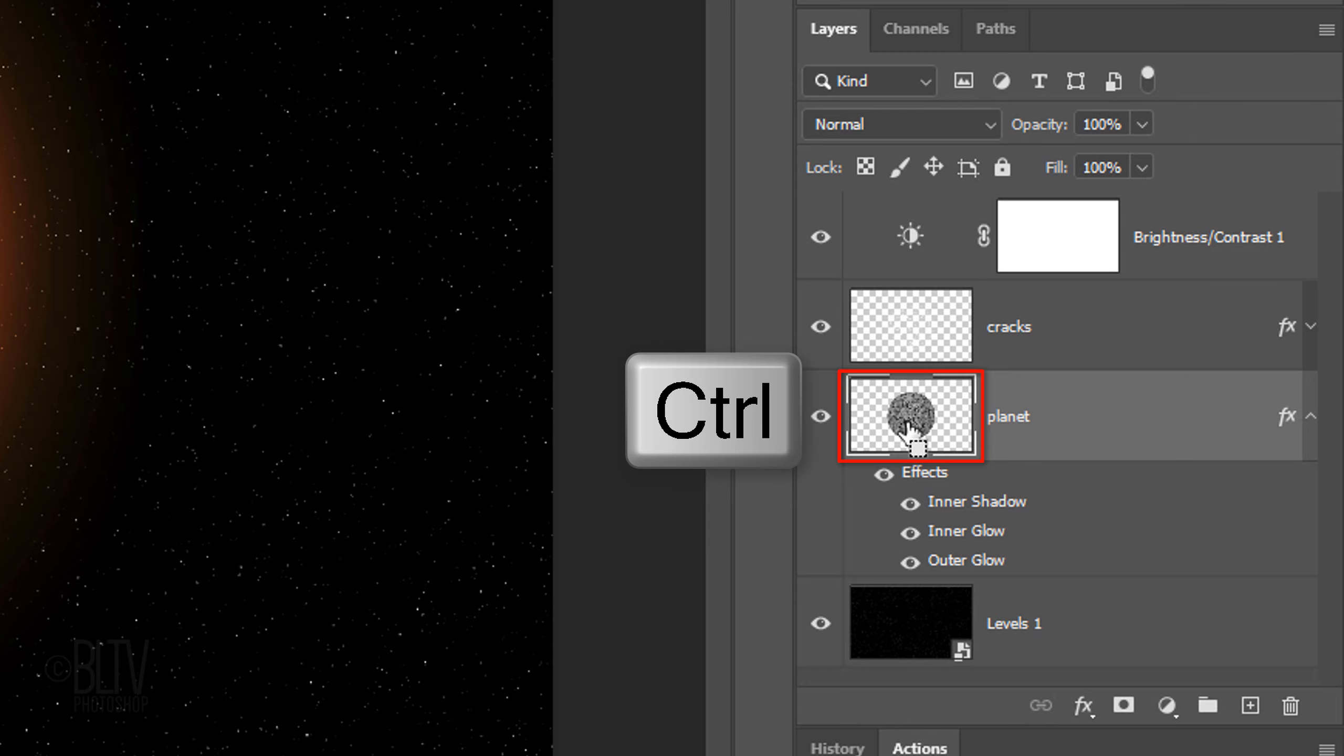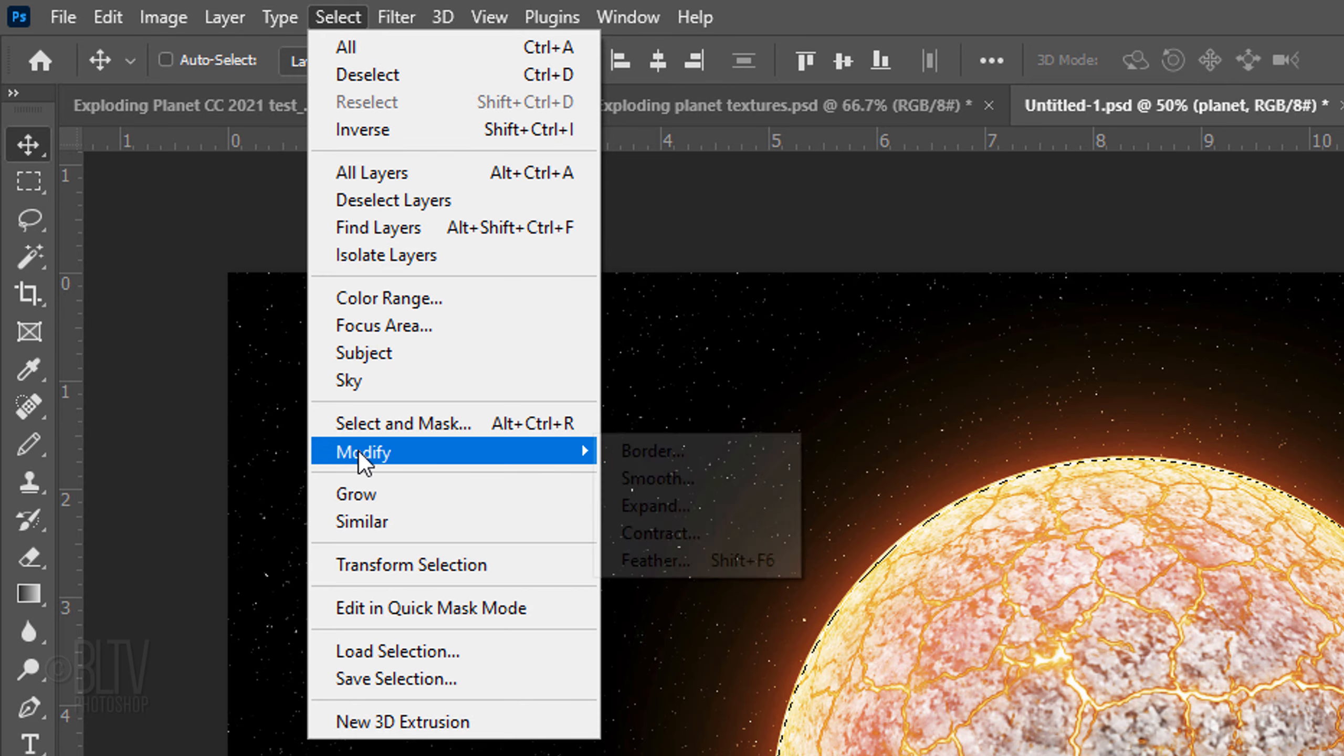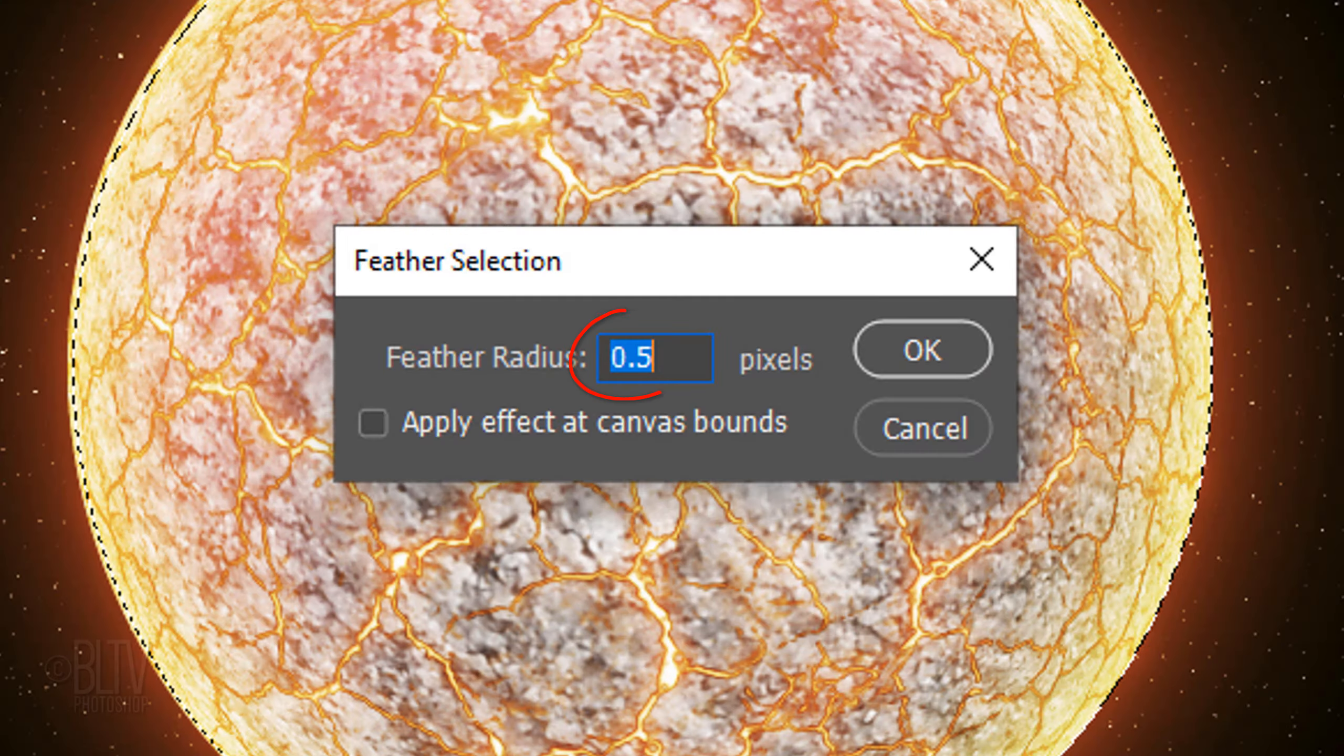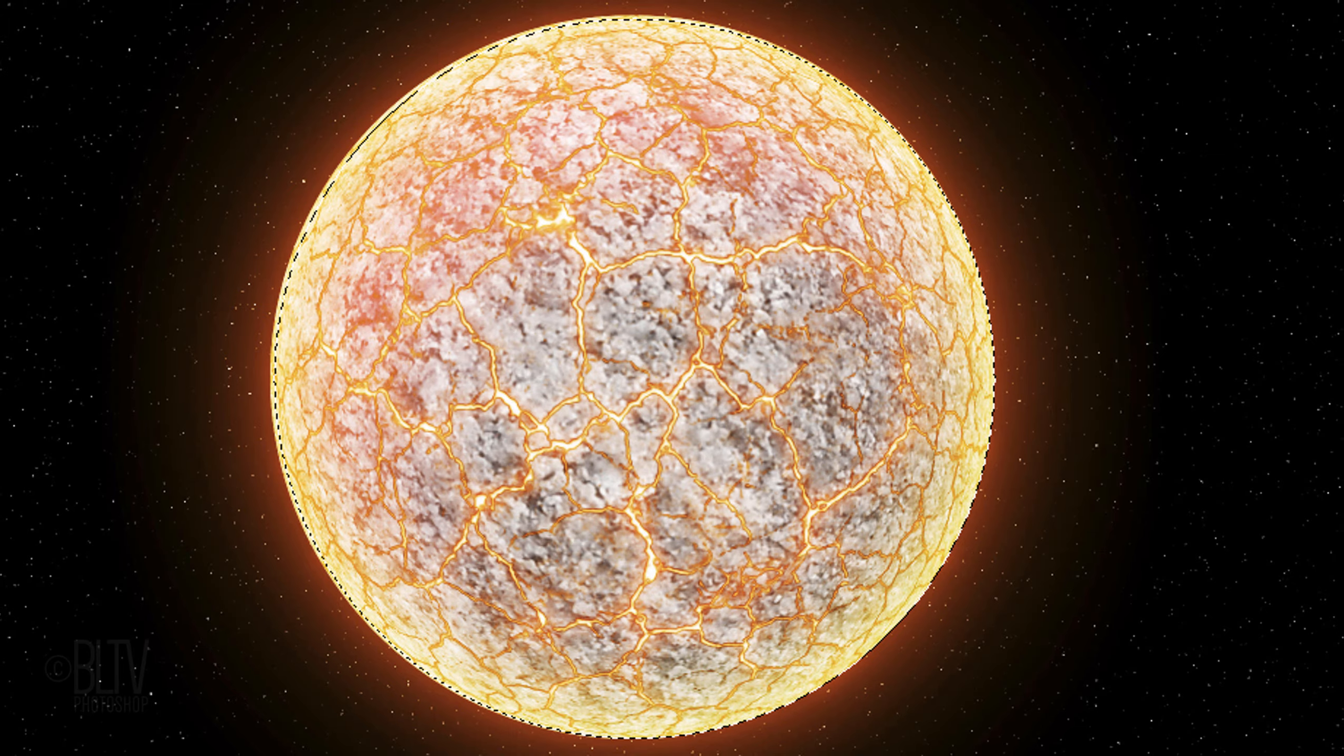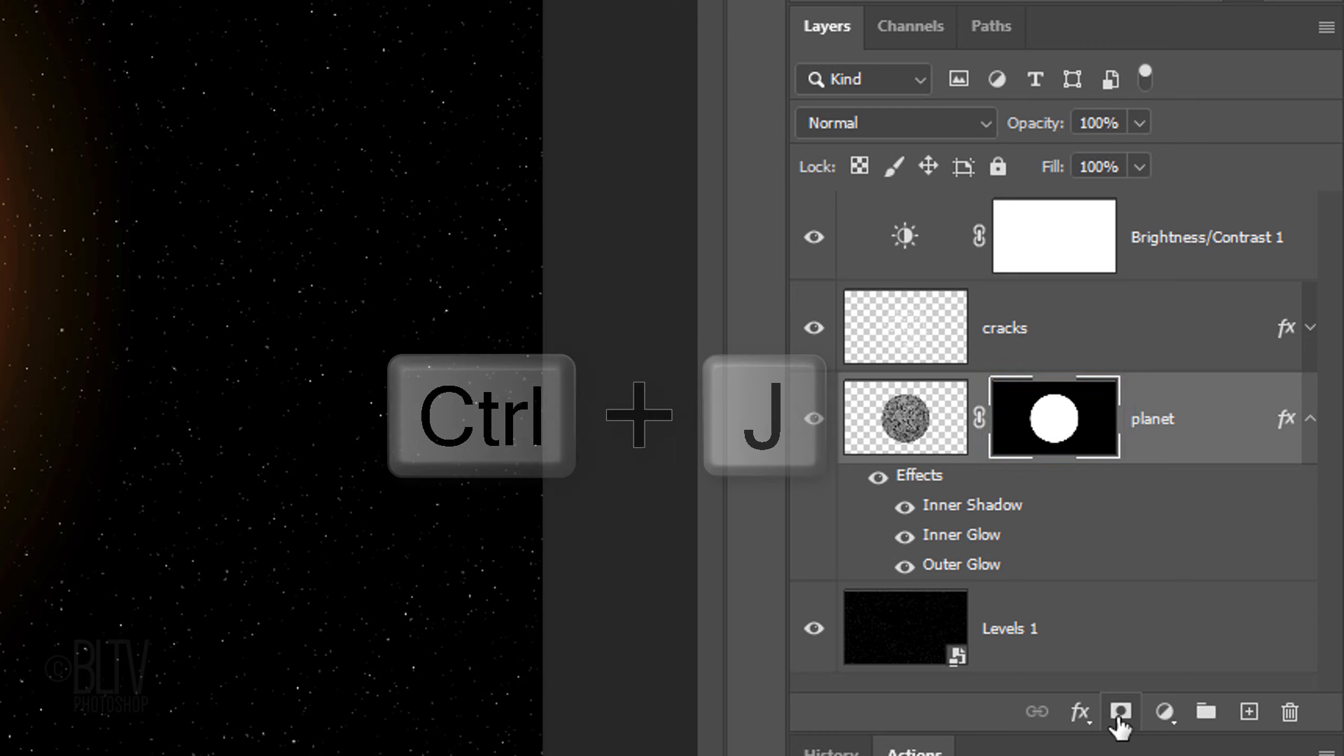Ctrl-click or Cmd-click the planet to make a selection of it. Go to Select, Modify and Contract. Feather it 2 pixels and click OK or press Enter or Return.